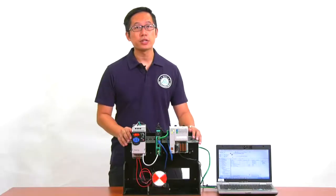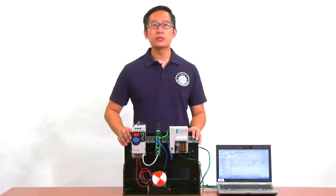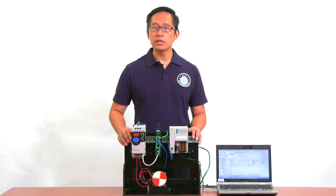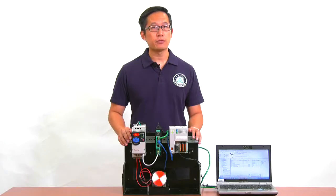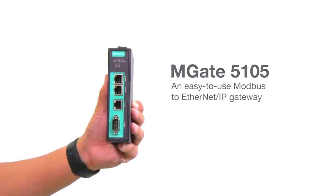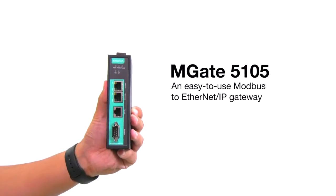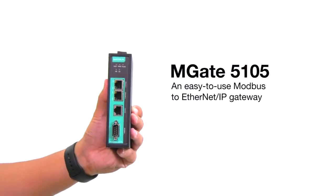Hi, Meita from Moksa here. I'm here to demonstrate how easy it is to set up the MGate 5105, an easy-to-use Modbus to Ethernet IP gateway.